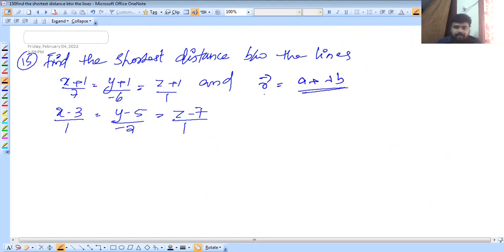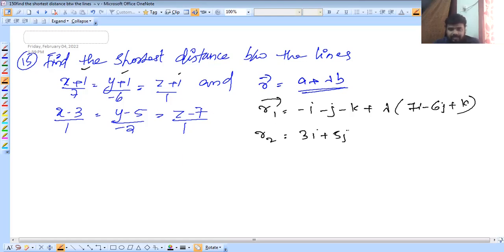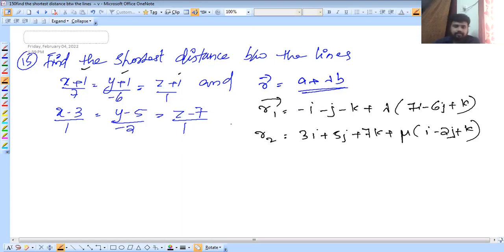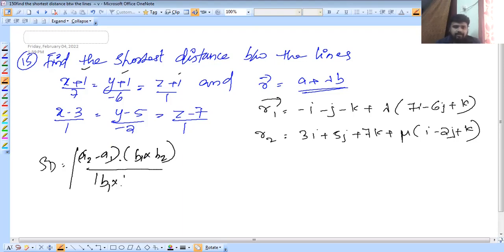Next question. R1 = minus i minus 2j minus 4k + λ(7i − 6j + k), and R2 = 3i + 5j + 7k + μ(i − 2j + k). Now let's apply the formula: modulus of (a2 − a1) · (b1 × b2) divided by modulus of b1 × b2.